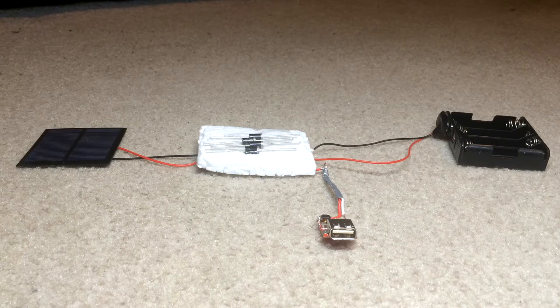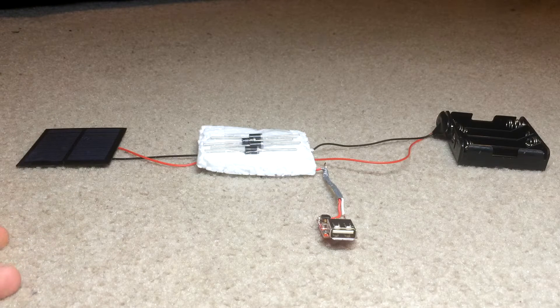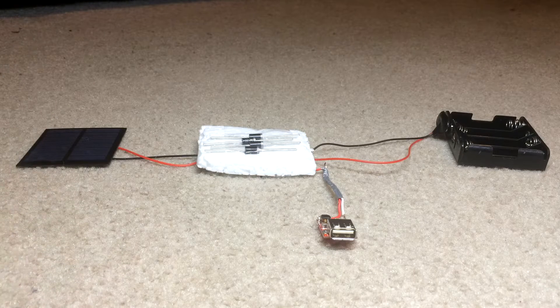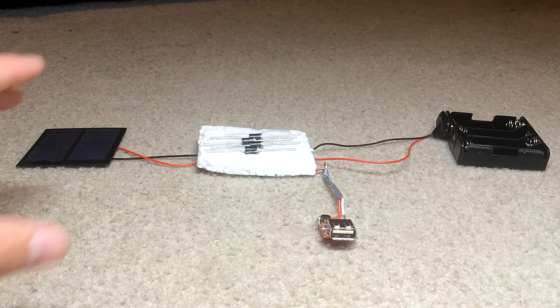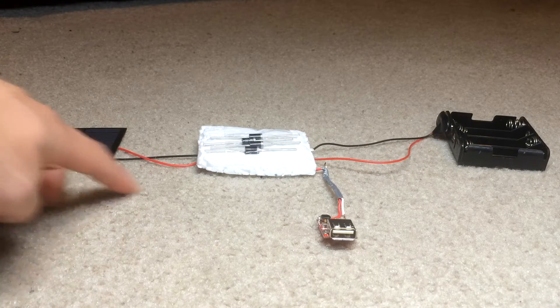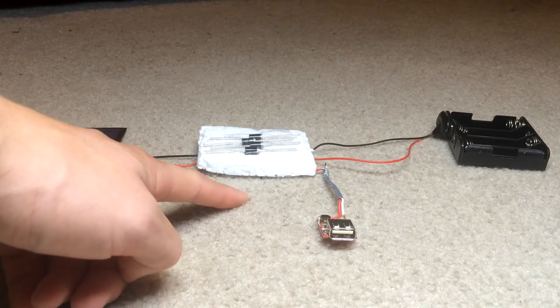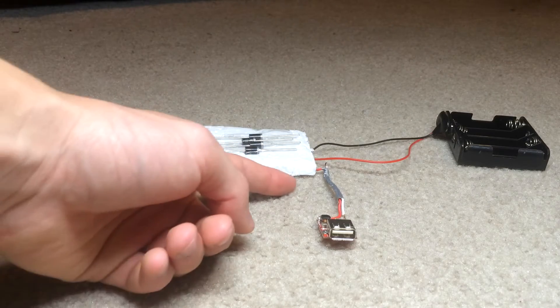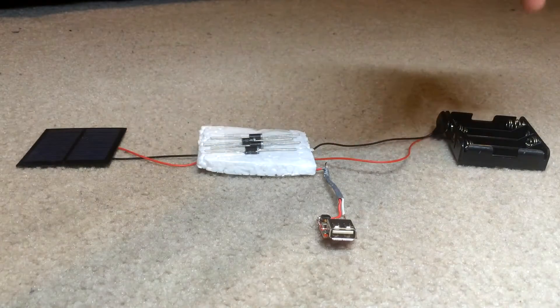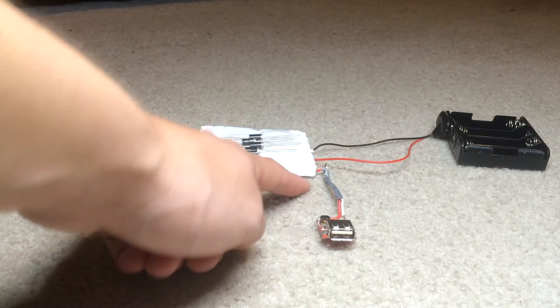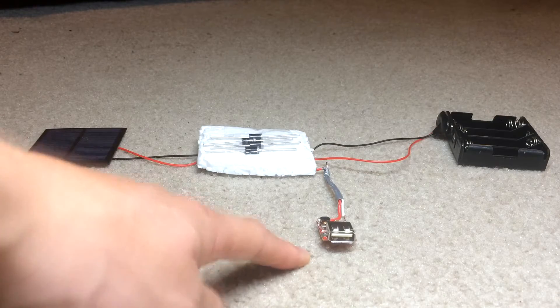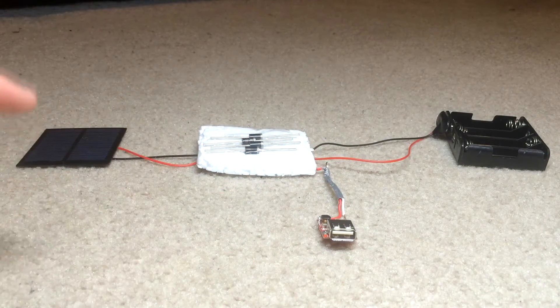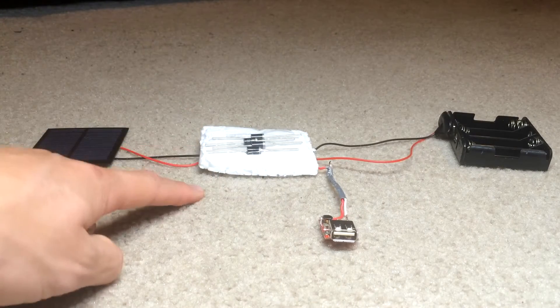So for step 3, we're just going to lay everything out and understand how it all works before we put it into the little Altoids tin. So on the far left, we're going to have our solar panel, and that's going to run into a blocking Schottky diode. And that's going to connect to both our battery pack with our four 1.2 volt batteries, and our USB little controller here.